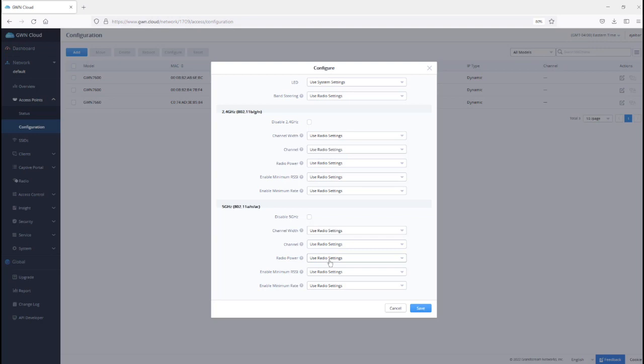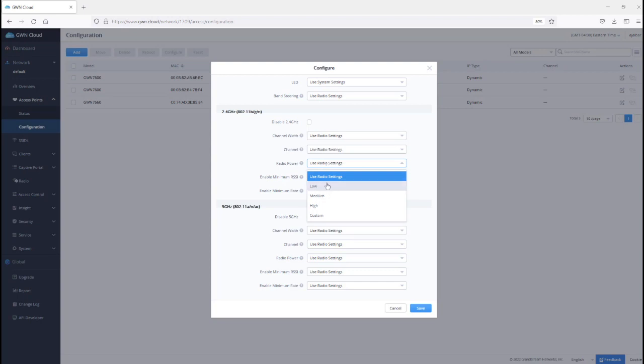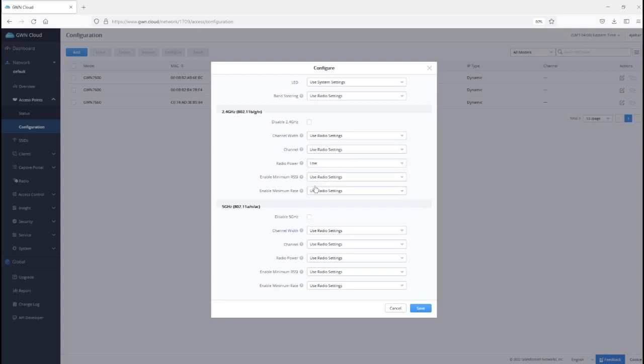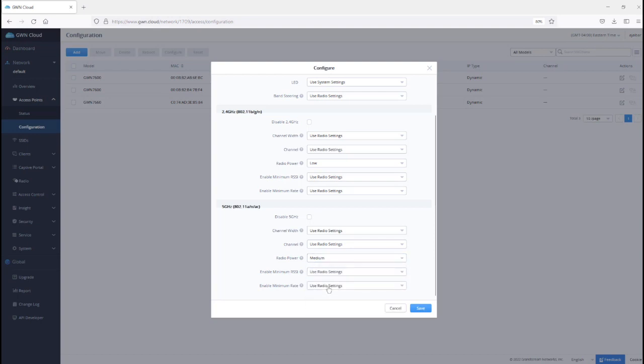When you have multiple access points, as I mentioned during the presentation deployed in close proximity, it is inevitable to come here and change those parameters from the system parameters depending on where each access point is located. So, here when it says use radio settings, the radio settings are available under radio settings right here. And by default, they are using high. So, if you need to adjust that one to low and the radio power for 5, you can keep it for example to medium because 2.4 travels longer than 5 GHz.